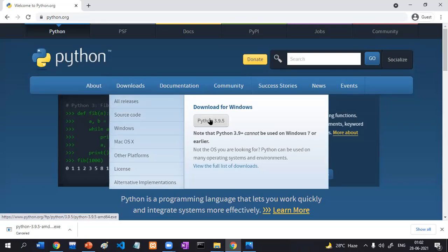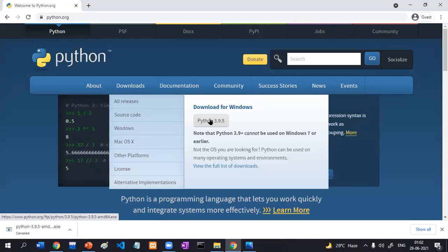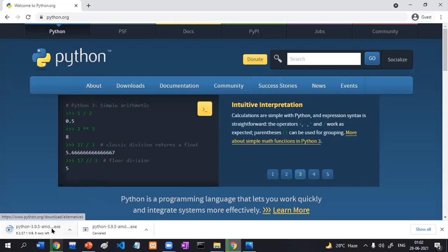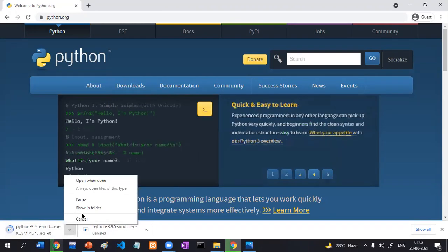I am downloading for Windows. If you have a different operating system, you can download for that. Just click on download. If you observe carefully, the download has been started.